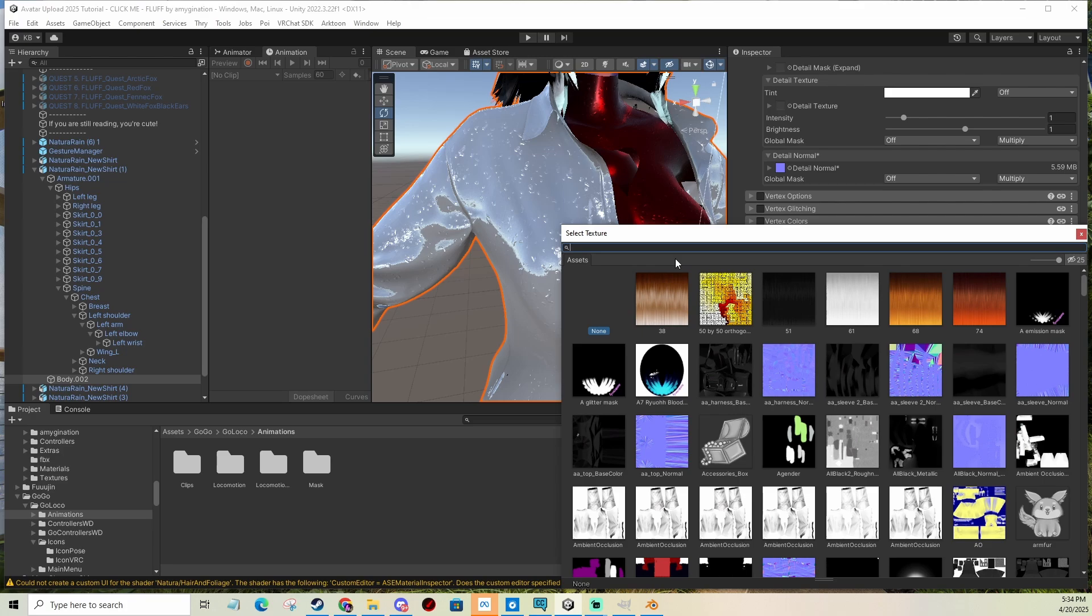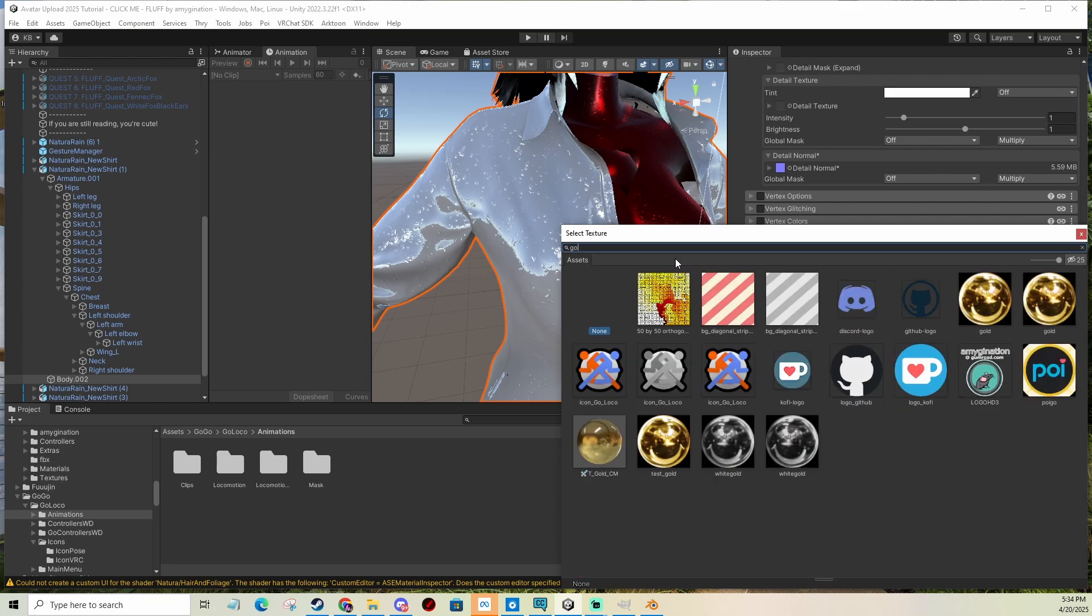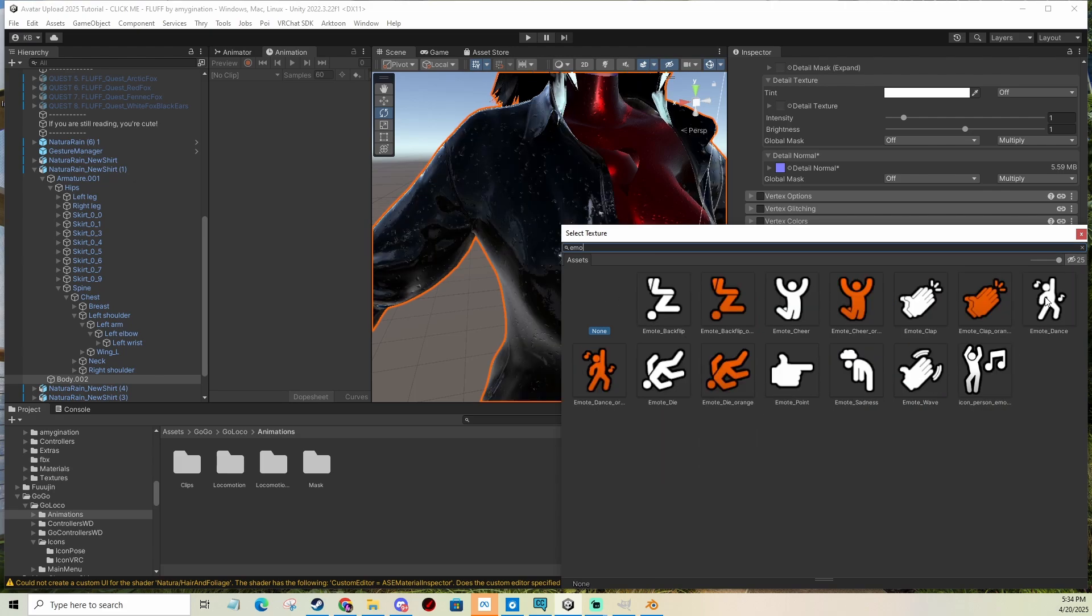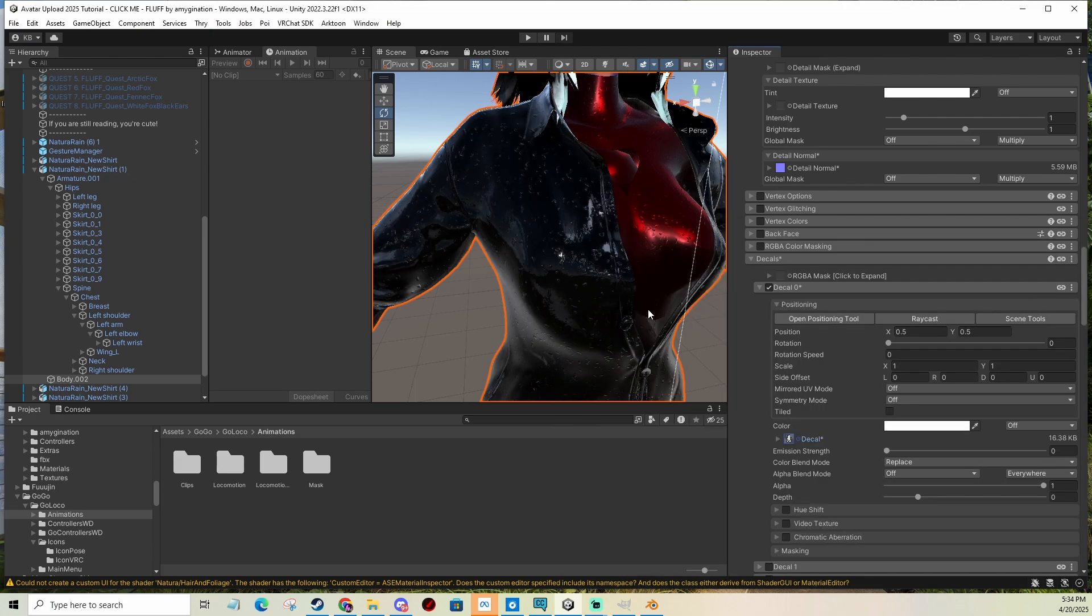And let's say I'm going to use something from Gogologo. It has some nice icons there. Let's use the dance. But you can see, I cannot see anything.